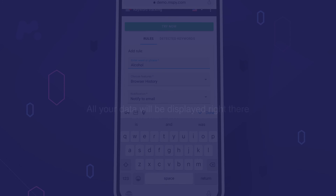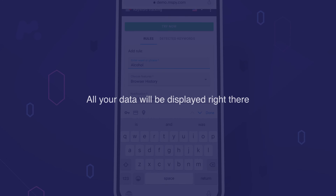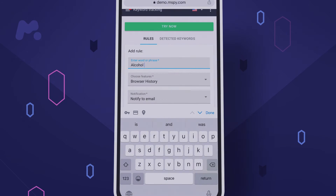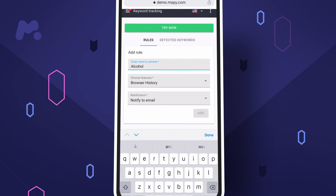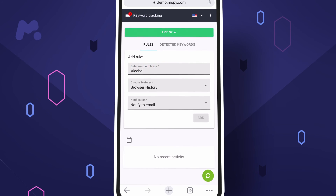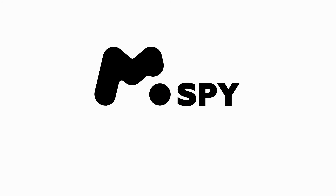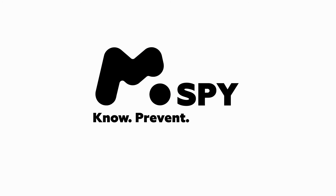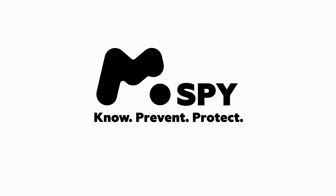That's it — all your data will be displayed right there. mSpy: know, prevent, protect.